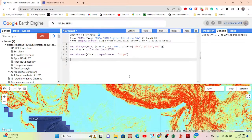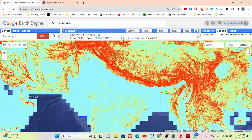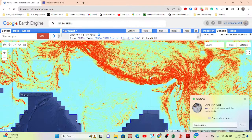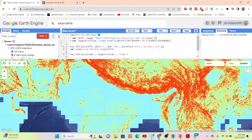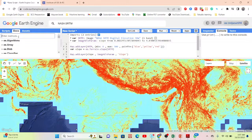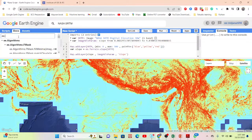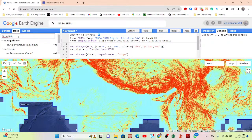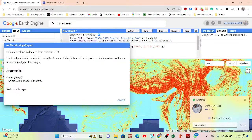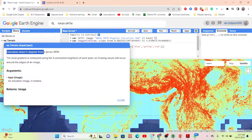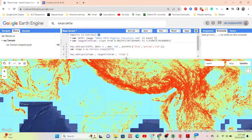In Google Earth Engine platform, first of all we can get the result of the DEM as degrees. If you want to check this function, simply click on the Docs tab and search for the function ee.Terrain. You can see the function here — we can calculate the slope in degrees from the terrain DEM data.